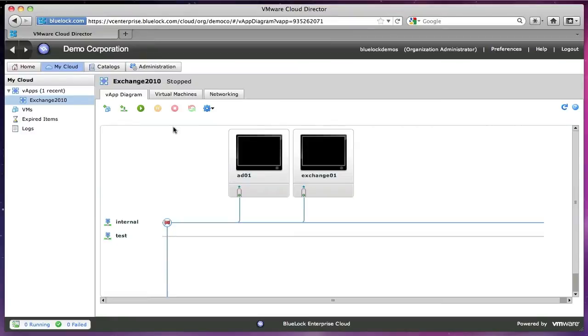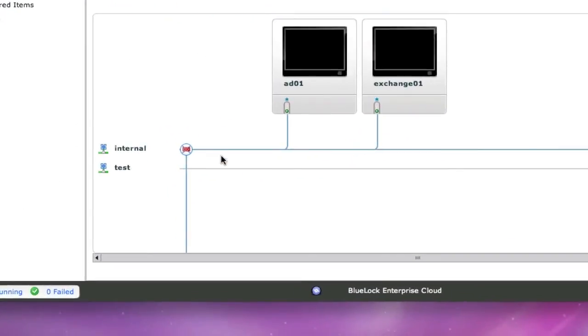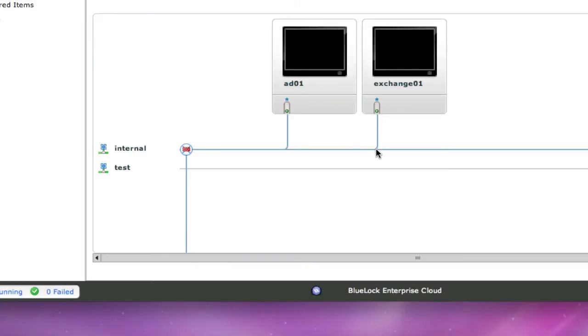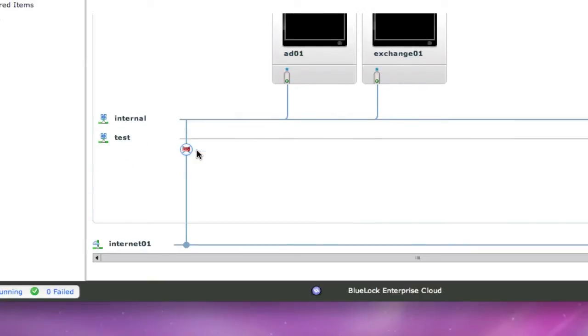The other part of vApps is I can have internal vApp networking. So these network interface cards are completely on a separated network. And then we can have them firewalled off from the internet.